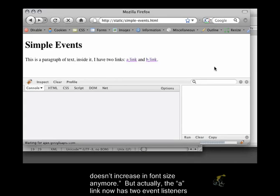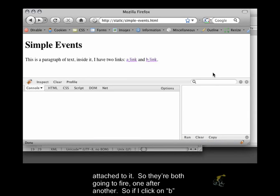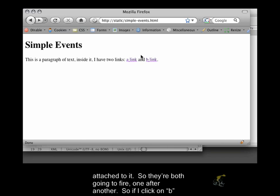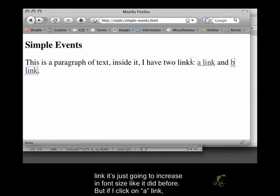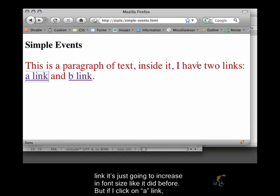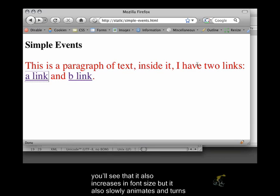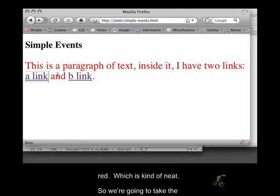So they're both going to fire one after another. If I click on B-link, it's just going to increase in font size like it did before. But if I click on A-link, you'll see that it also increases in font size but also slowly animates and turns red, which is kind of neat.